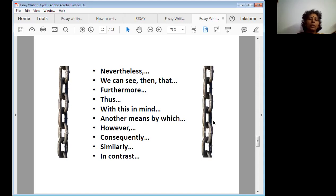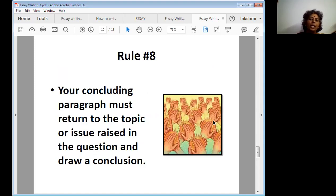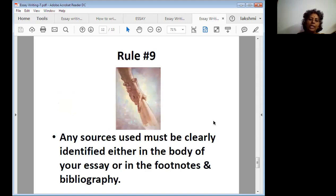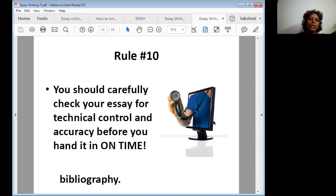Rule number eight: your concluding paragraph must return to the topic or issue raised in the question, or draw a conclusion. Rule number nine: any sources used must be clearly identified either in the body of your essay, in the footnotes, or in the bibliography. Rule number ten: carefully check your essay for technical control and accuracy before you hand it in on time.